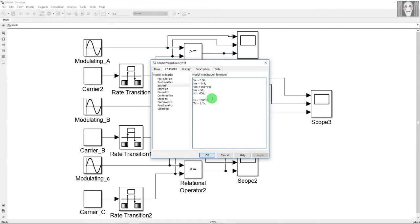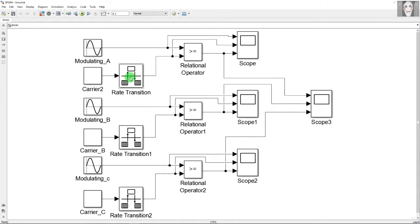I will now explain the rate transition block. This block is not mandatory and may not be required in your simulation. In my simulation it was showing some distortions in the output waveform of the carrier wave and modulating signal, so I discretized the wave and converted it into a discrete wave, which gives better results. If it works without this block in your case, that is absolutely fine.